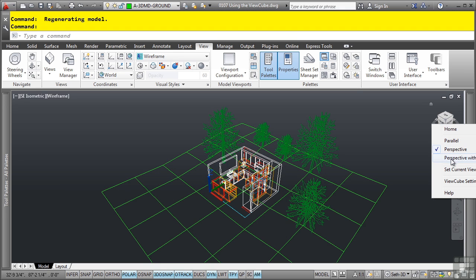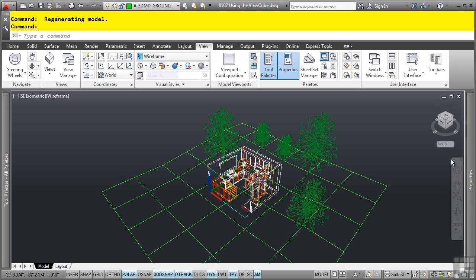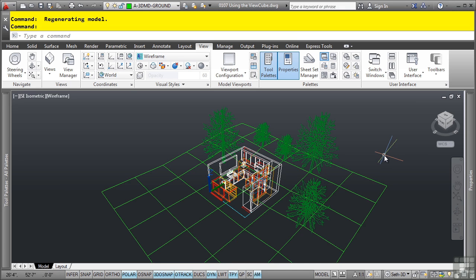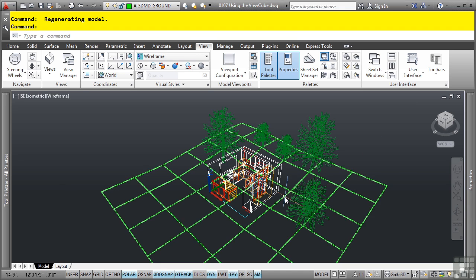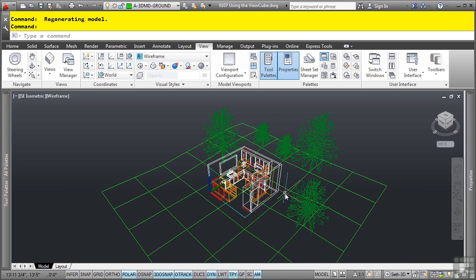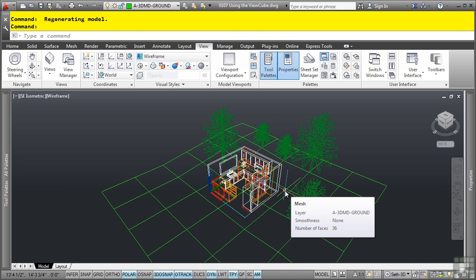Lastly, we have perspective with ortho faces. By selecting that, what that does is it will automatically display the current view using perspective or parallel projection depending on the view. When the current view is in an isometric view as it is right now, it displays as a perspective projection.